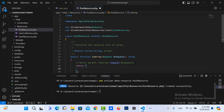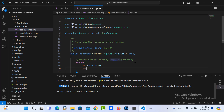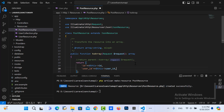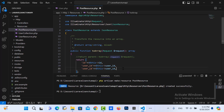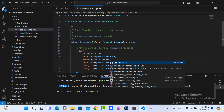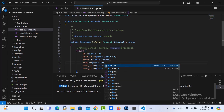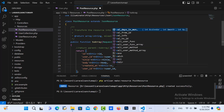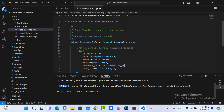In the post resource, I need to return the ID, user ID. Then I copy and change to title, same thing for body, and also created at and updated at.